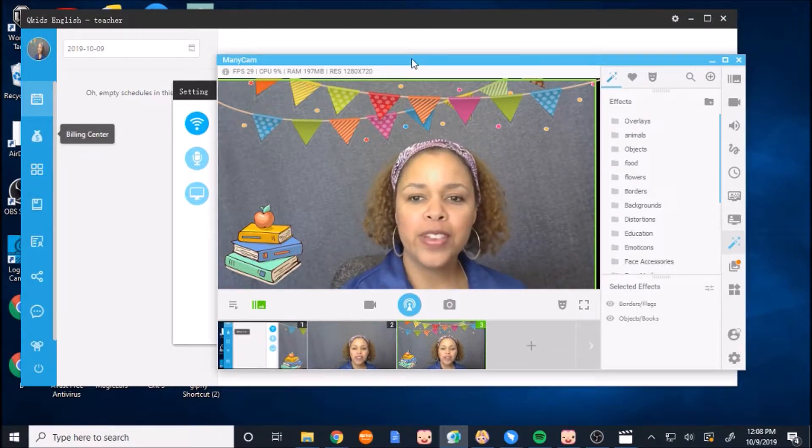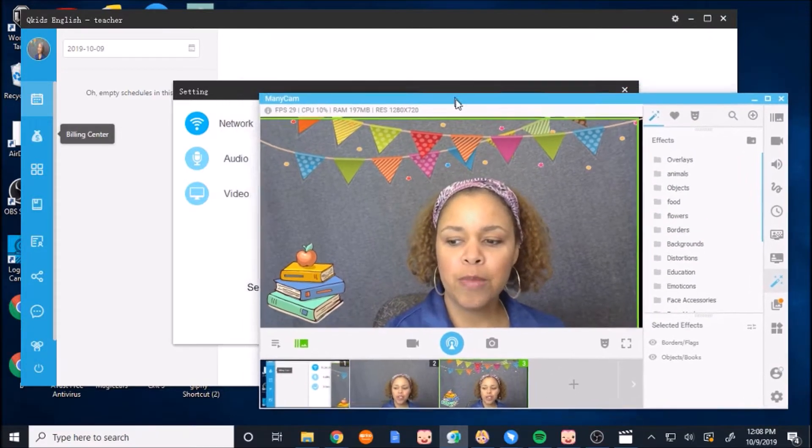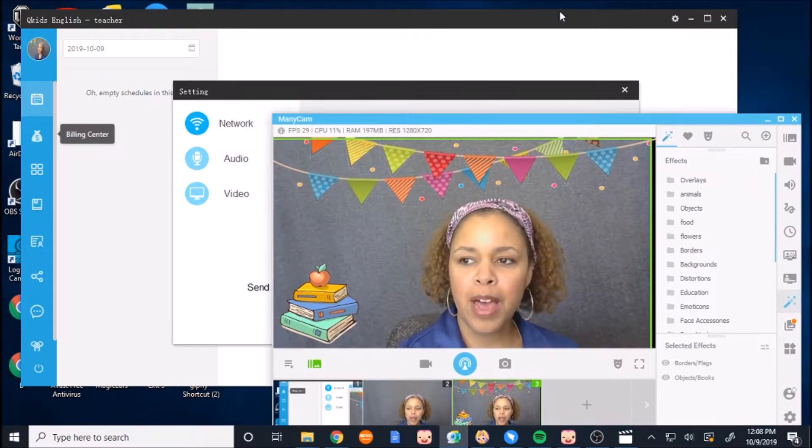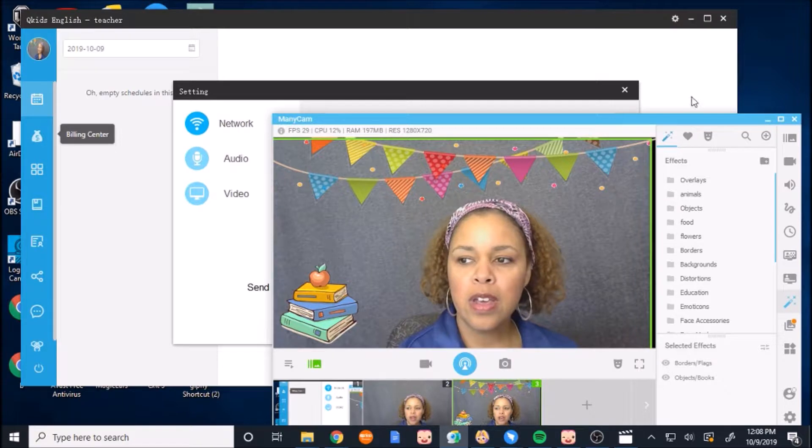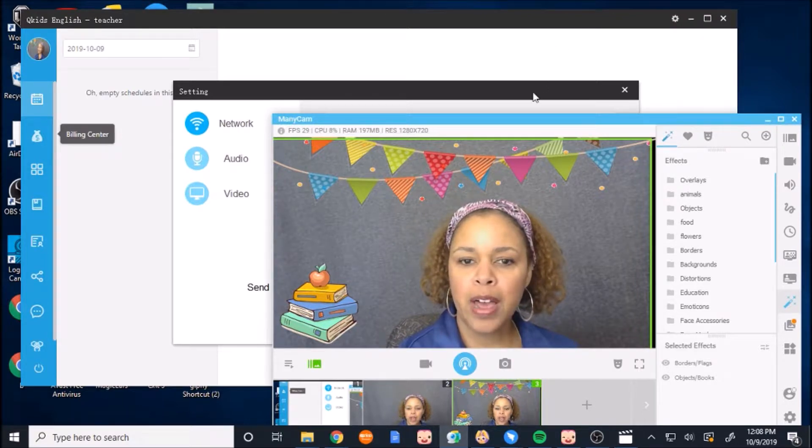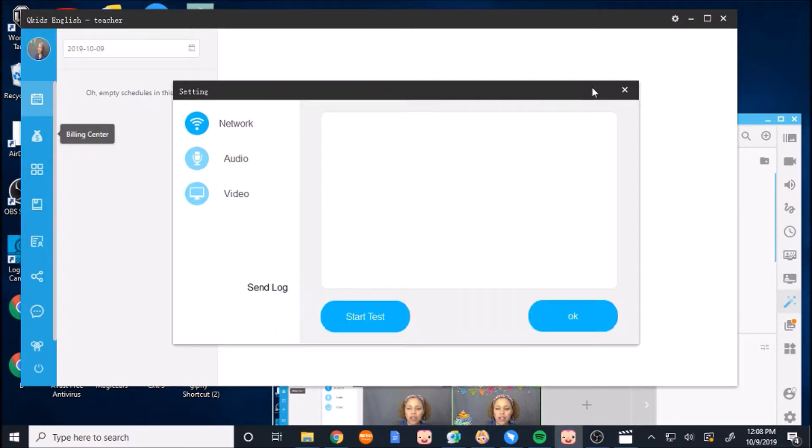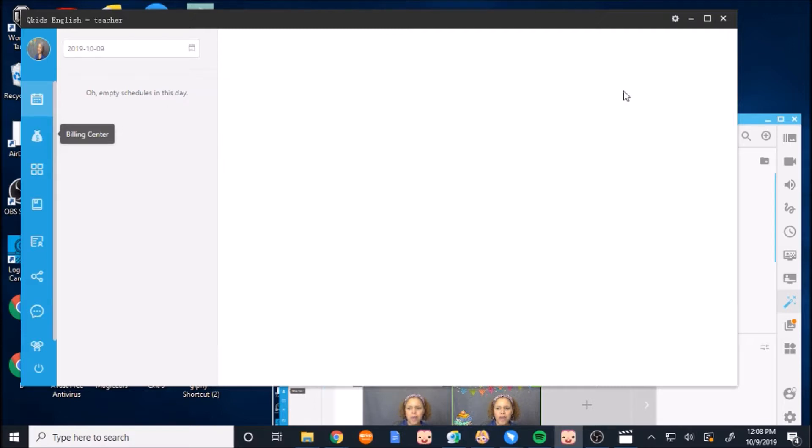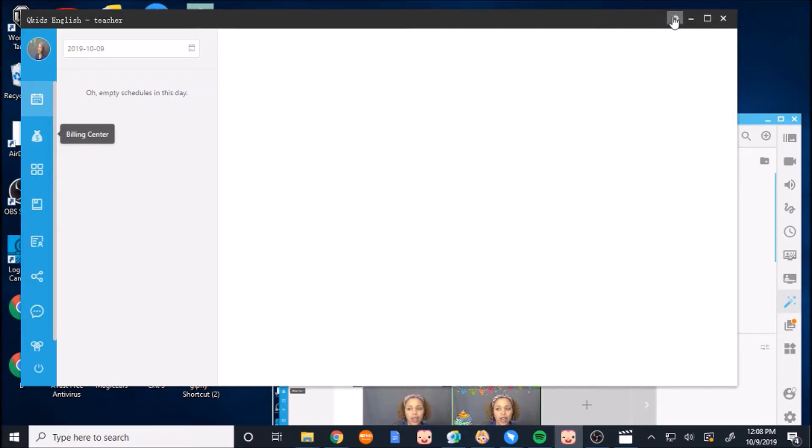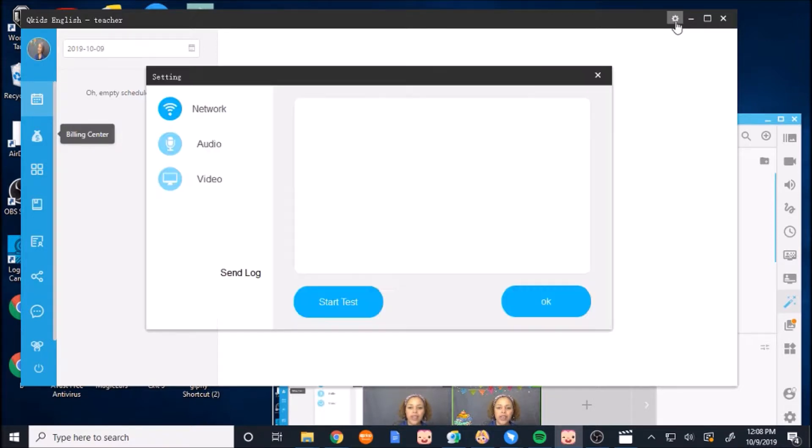So this is my Manicam. So I move it down here to the bottom. And then I would press on my QKids platform. And I already pulled this up. But just in case you don't know how to get to that screen, this is the settings right up here. So you press on the settings and then this opens up.